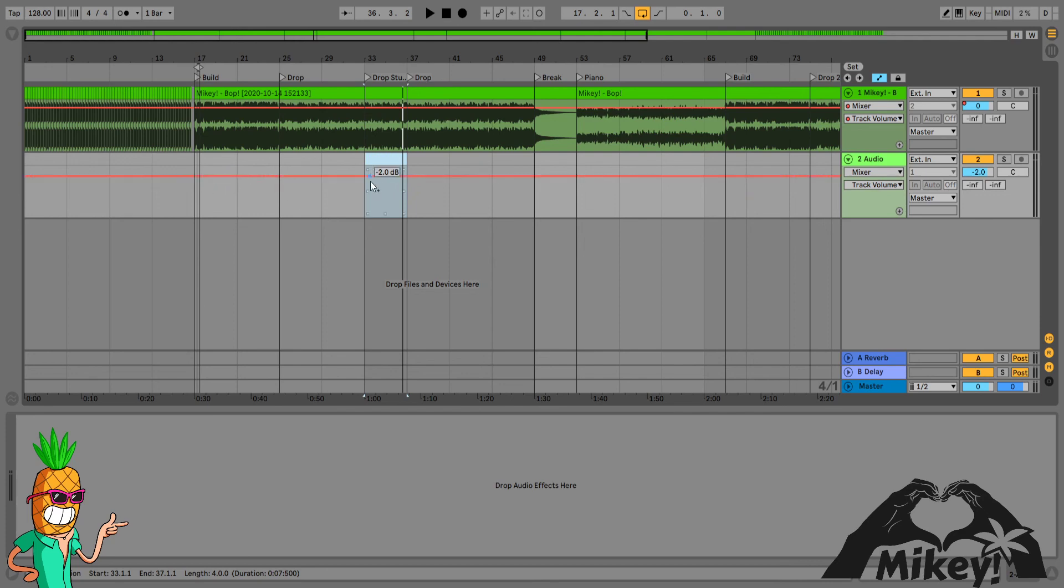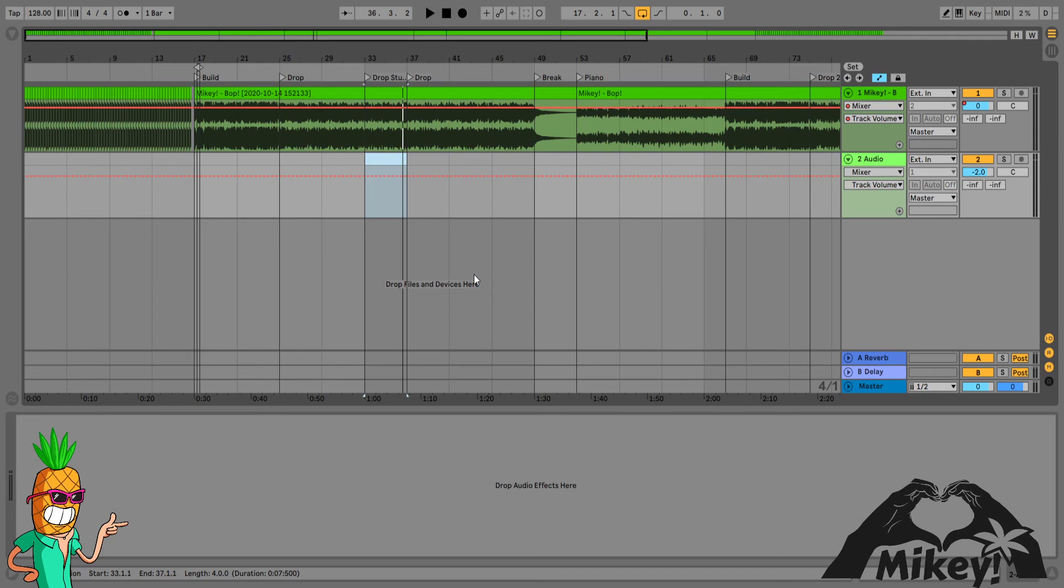And there's nothing that says you can't use two different vocal samples. You could use that for the stutter edit area, and then bring another vocal in that actually is a famous, well-known track that's singing or spoken word or something of that nature. So keep that in mind.